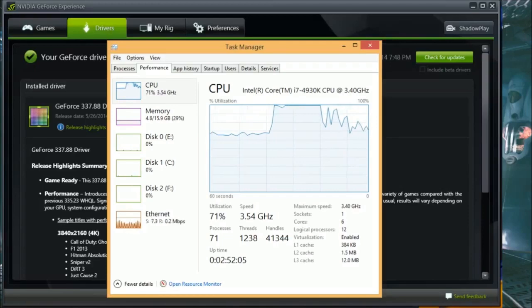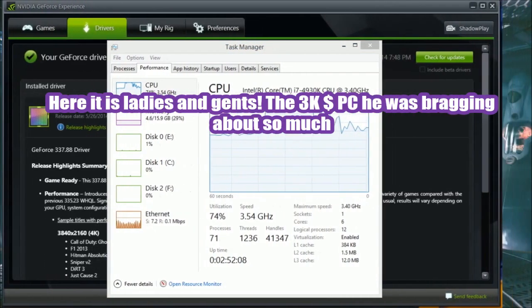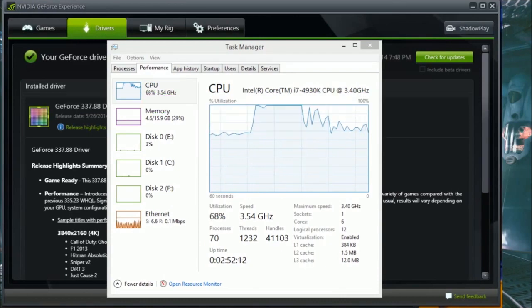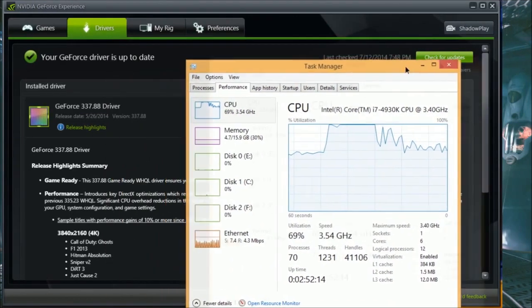I freaking maxed it out. It went to 100%. So I cannot play a PC game on 1080p 60 frames per second and capture and stream at the same time. It doesn't work.